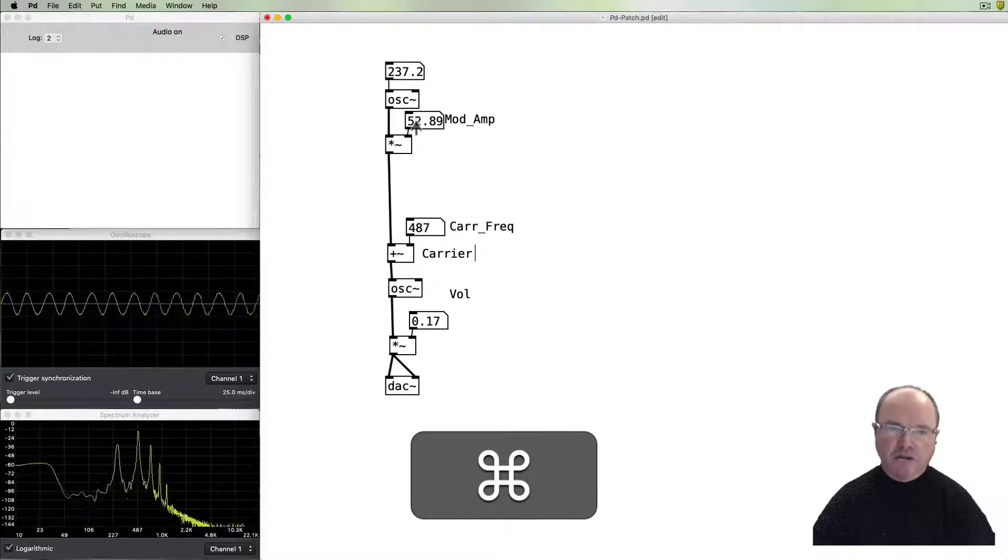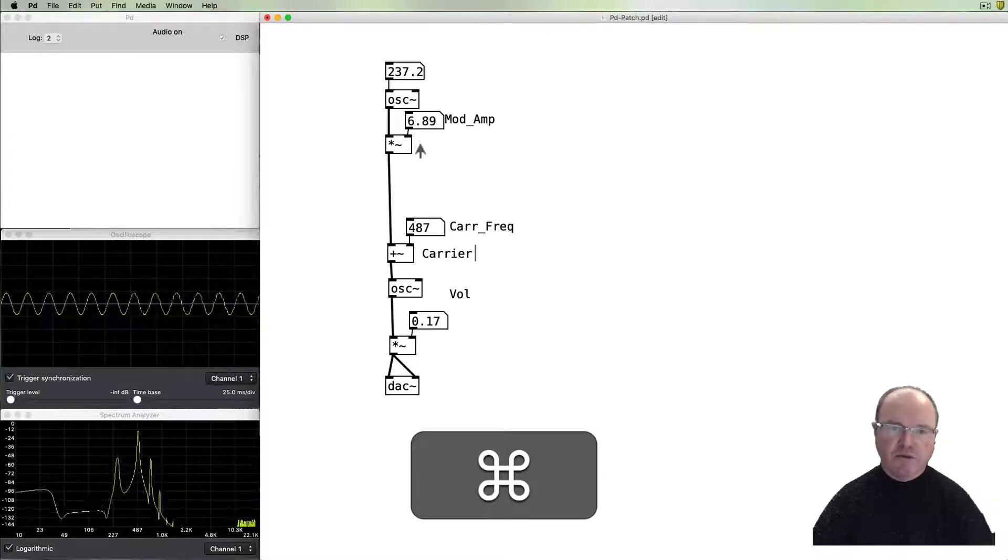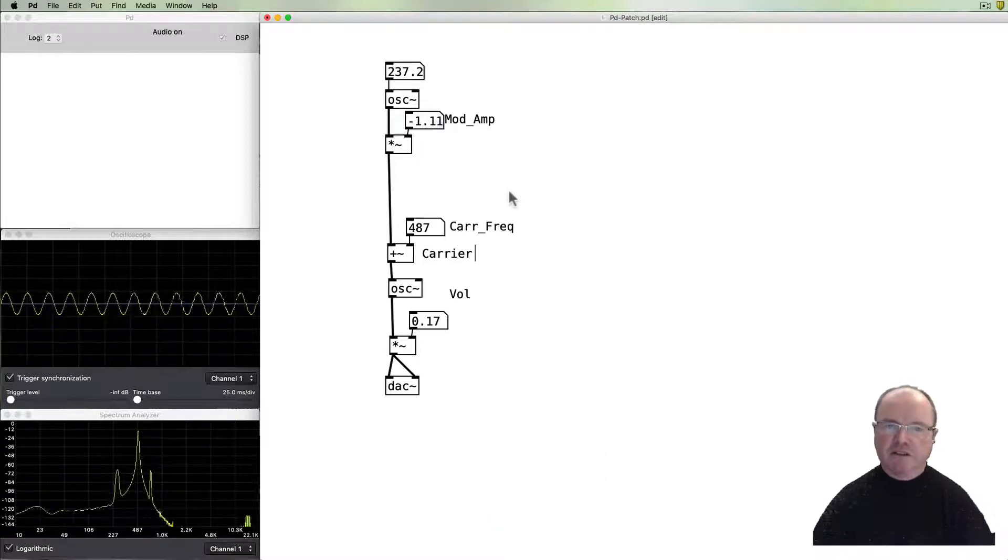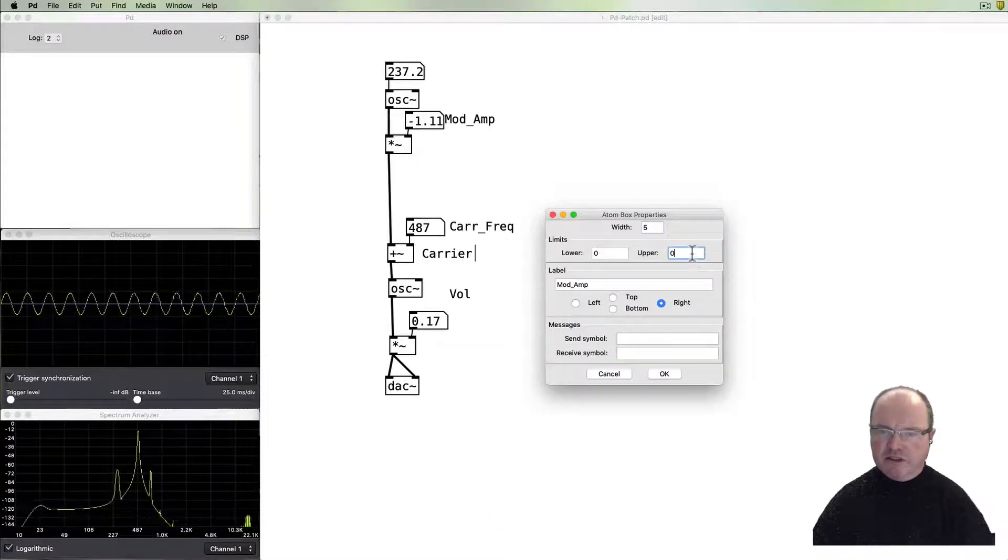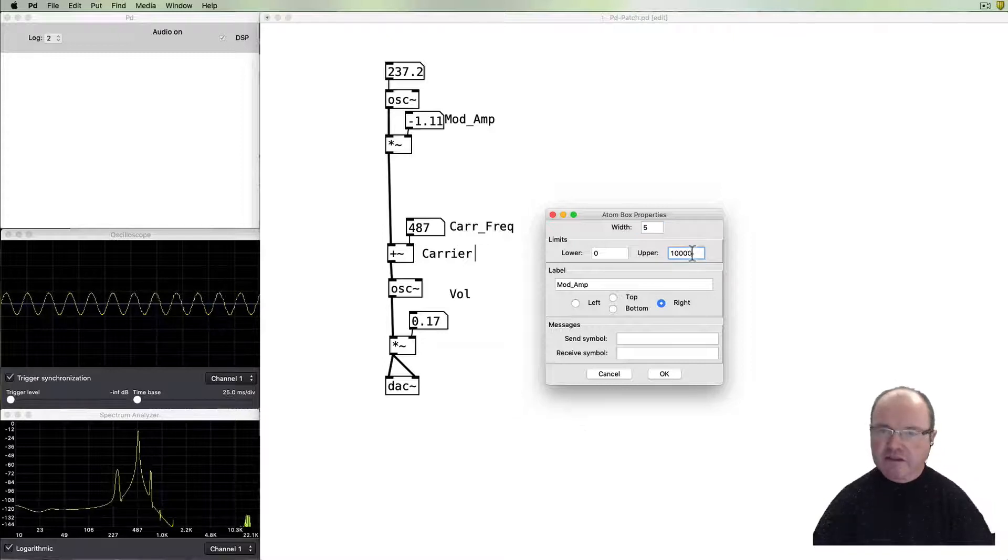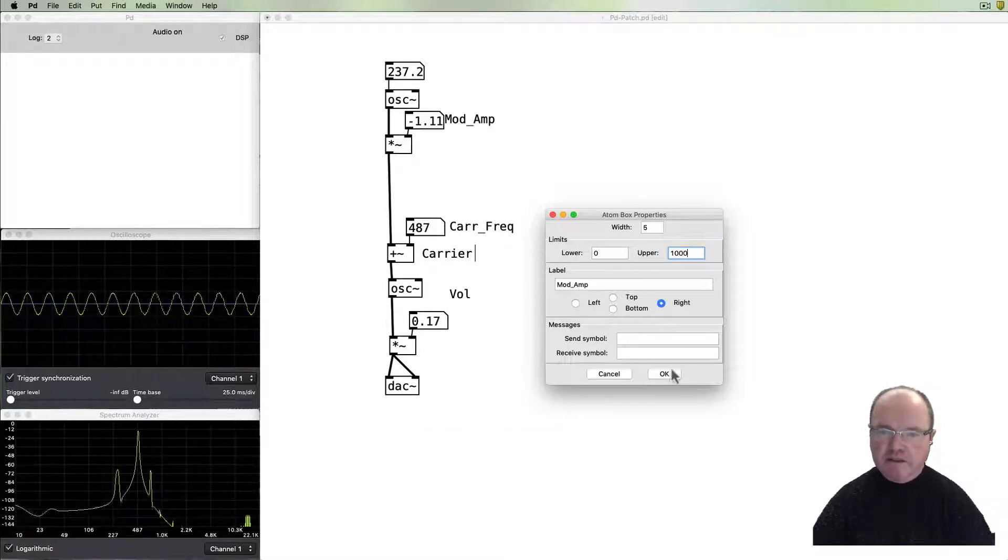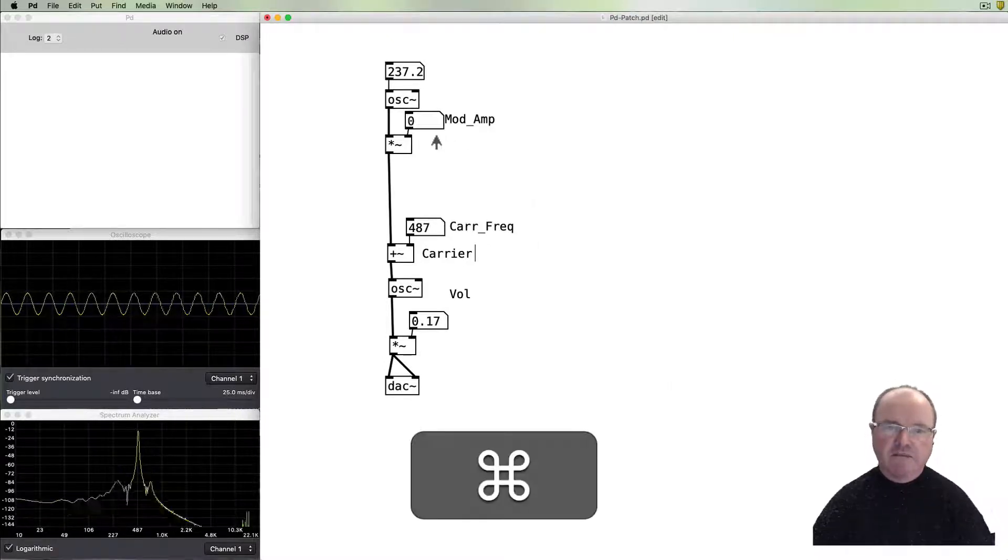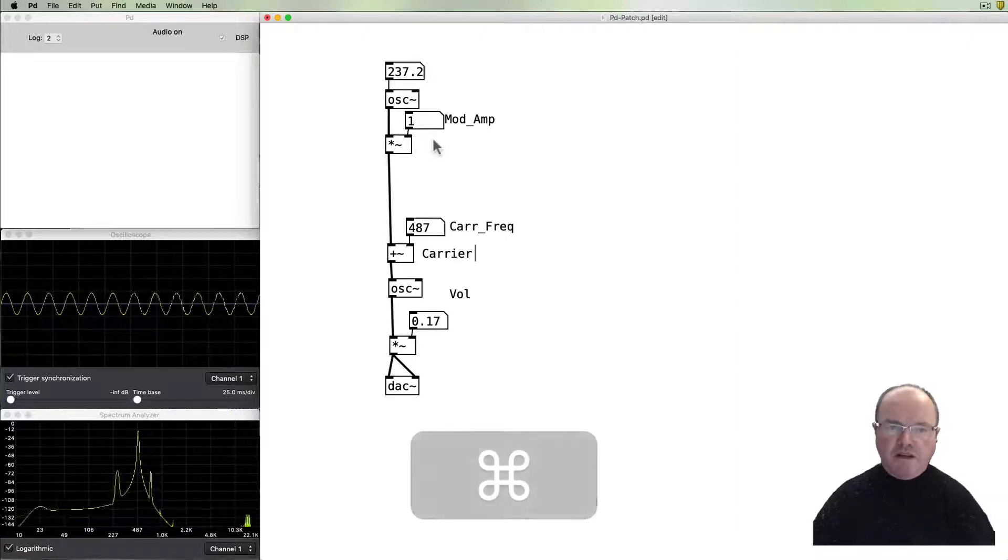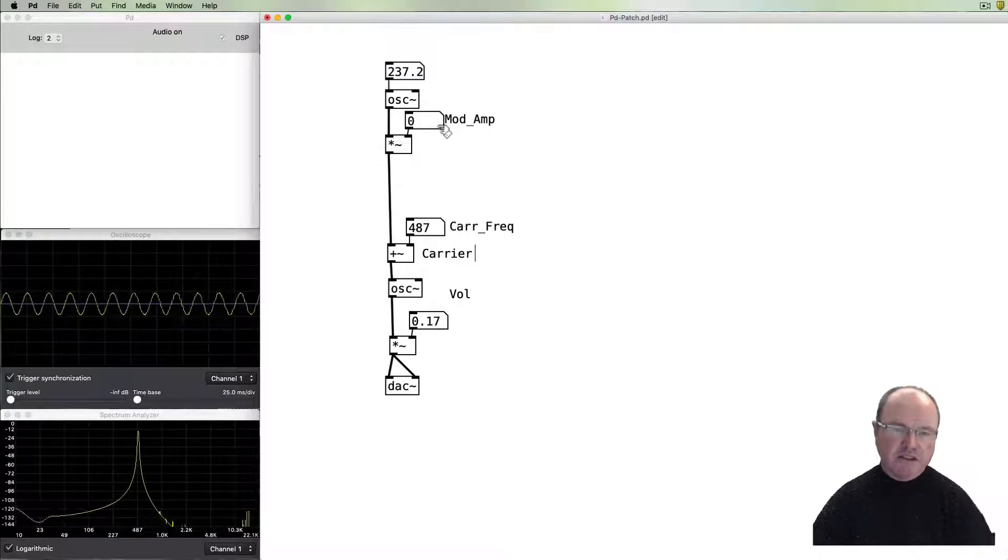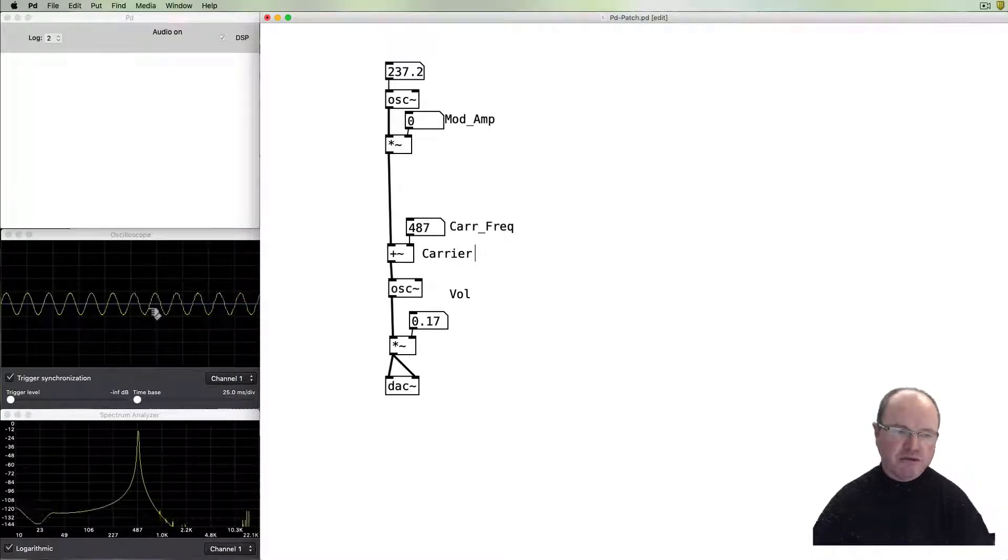But we get this rich spectra appearing. We can also, as before, change the modulation amount. I'm just going to specify some boundaries for that so I can easily get back to zero.